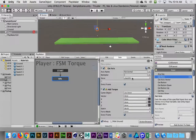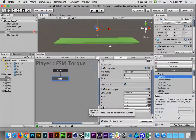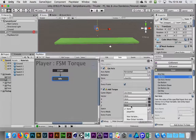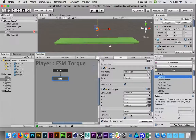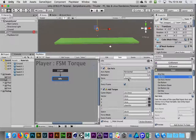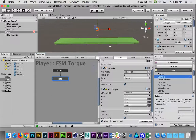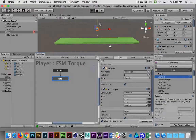That player rotation variable can now be used down in our Add Torque action. We want to torque according to our Z axis, so I'm going to find the Z drop-down menu. Because we've made a player ROT variable, we can use that here. So we're capturing user input from the horizontal axis, storing it in a player rotation variable, then using that variable to determine how much we rotate according to our Z axis.